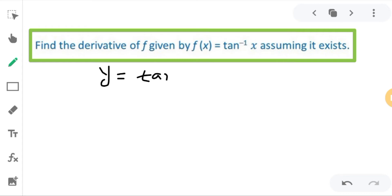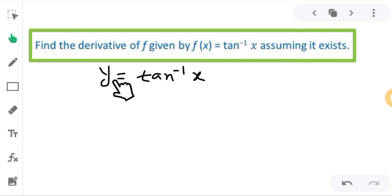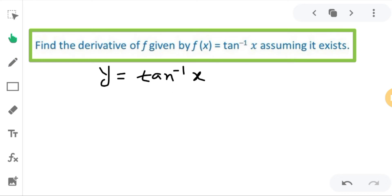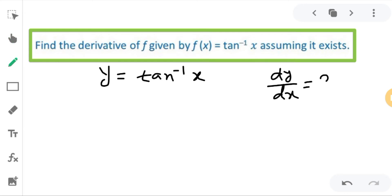I am writing f(x) as y. So it means we have to find the derivative of this function — that means we have to find the derivative of y with respect to x. So ultimately we have to find dy/dx.